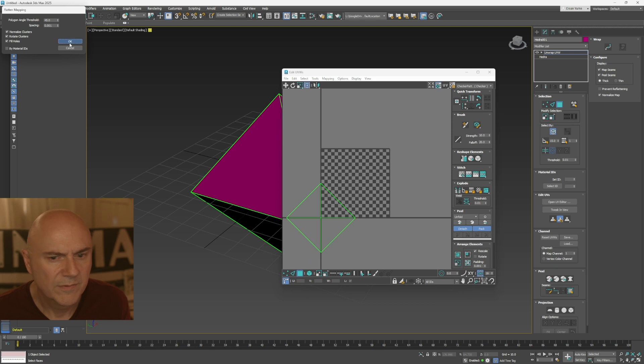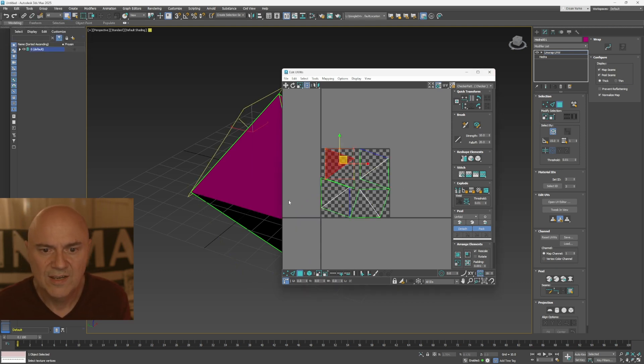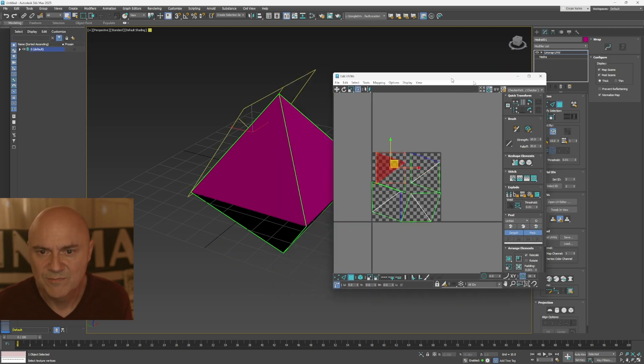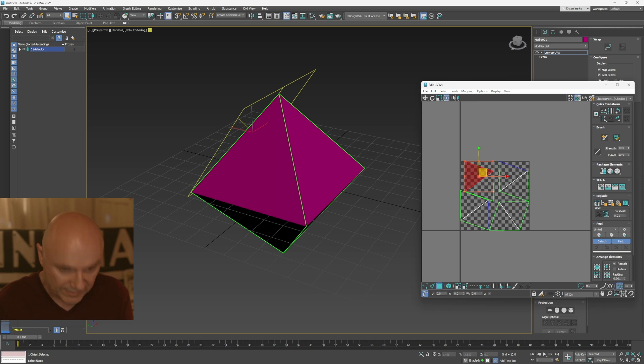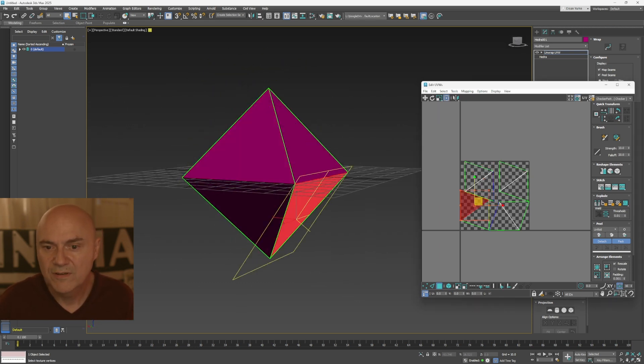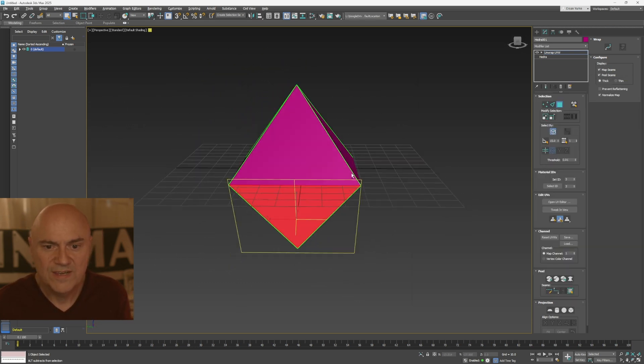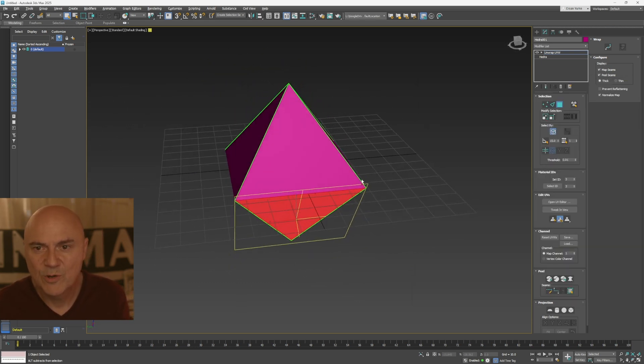So hit OK. There we are. So now you've got your lovely UV. If I click on one of these, you'll see them around the model like that. Beautiful. OK. So we've got UVs. We've got a piece of geometry.